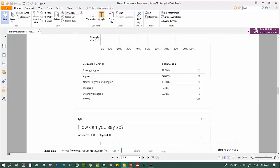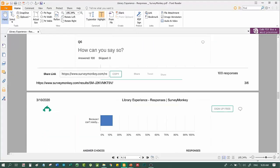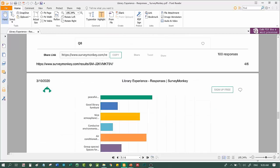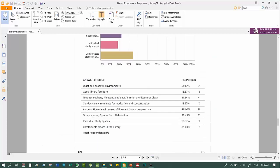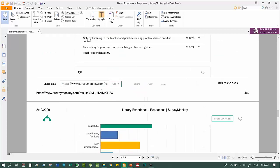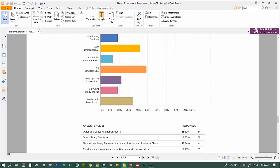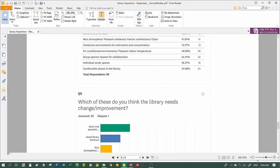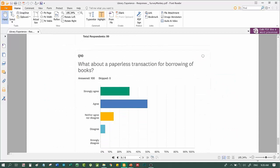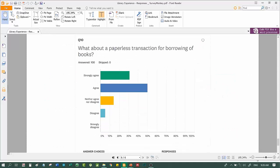In which ways you can best understand the concepts in a certain subject? Which of these do you think the library needs change or improvement? What about a paperless transaction for borrowing books? This survey is a requirement of their subject statistics last two years ago.